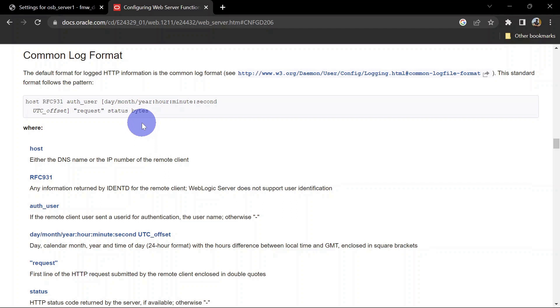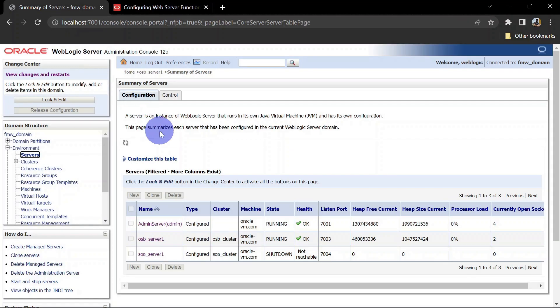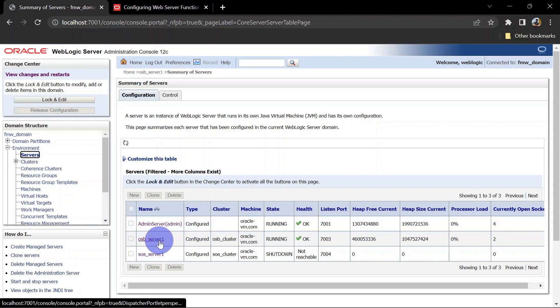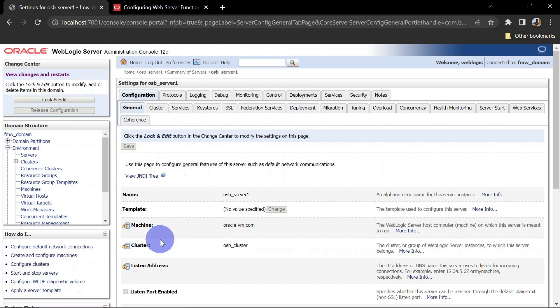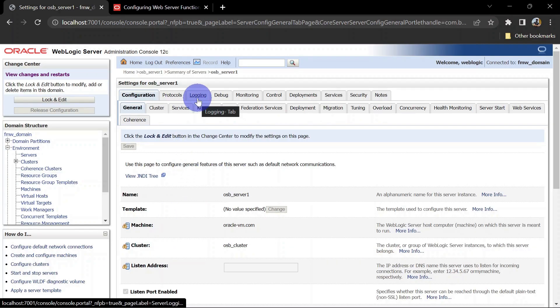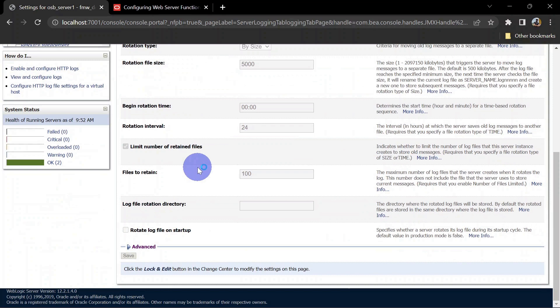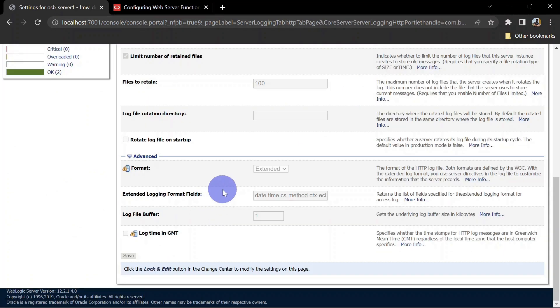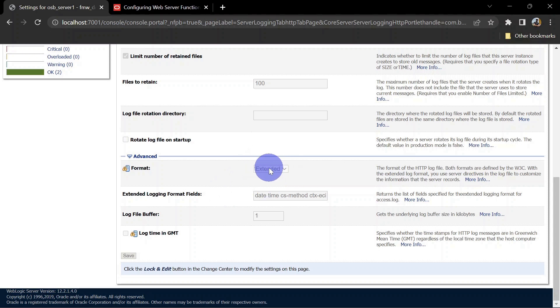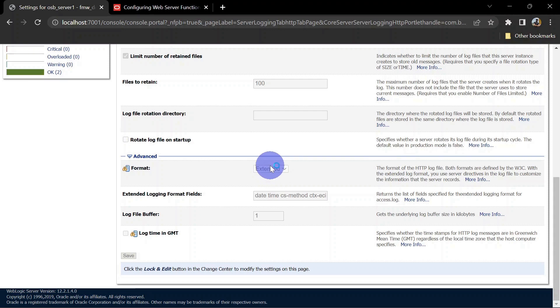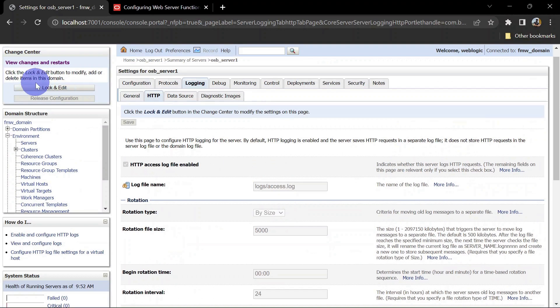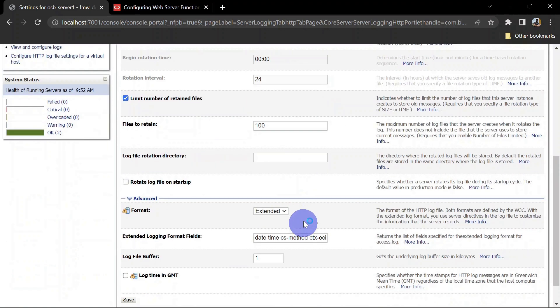Let's go to the console and see how we can configure or change the logging format in our WebLogic server. We'll go to our server, then click logging. In the HTTP tab, go to advanced, and here we can change the logging format. You can see it is extended, and we're going to change this to common.